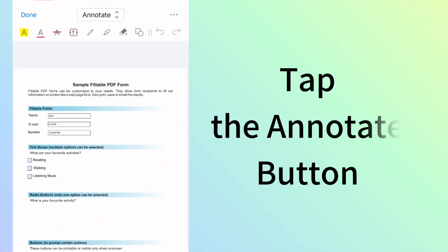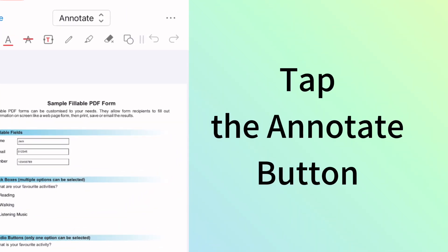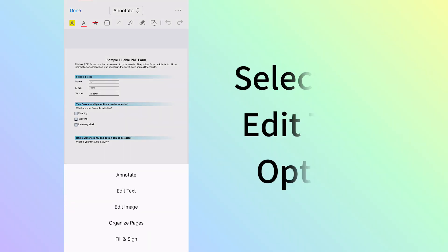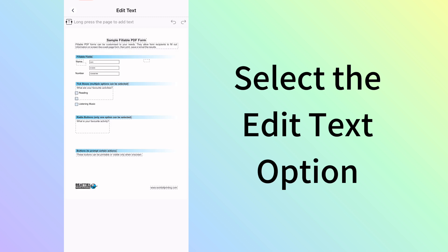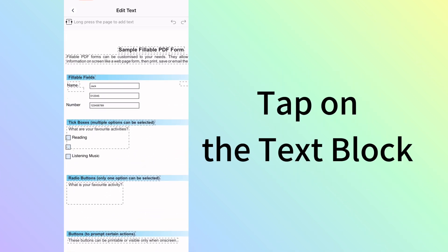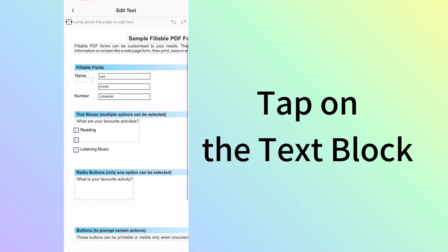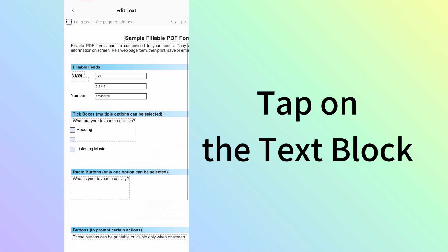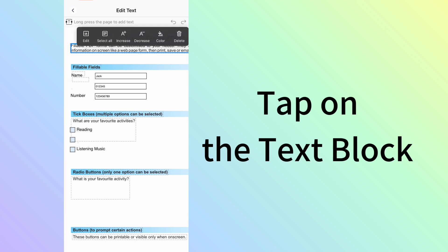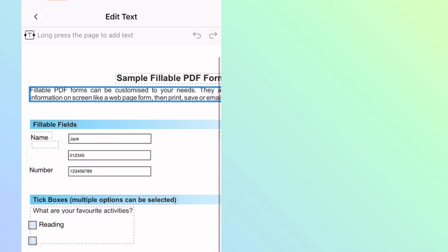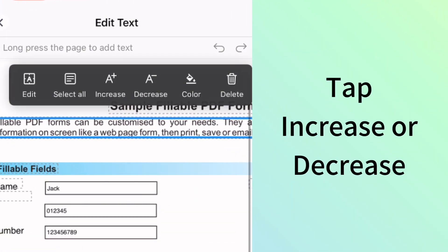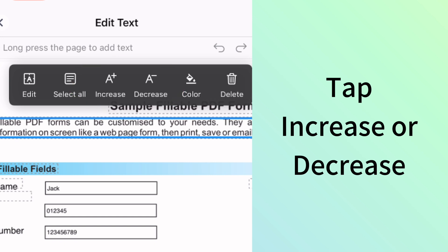Tap the top Annotate button and select the Edit Text option. Tap on the text block you need to change, and then tap Increase or Decrease from the pop-up menu as needed.